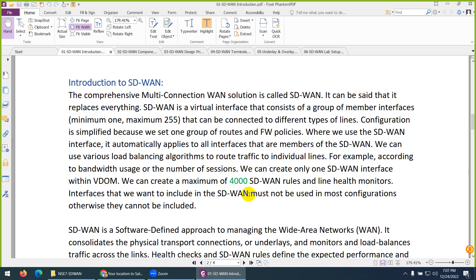SD-WAN stands for Software Defined Wide Area Network because we use this technology for wide area networks. The software will define everything and take decisions automatically — that's why we call it SD-WAN. In Cisco we also have SD-Access for the access layer and ACI for the data center, but what we are interested in is SD-WAN for wide area networks.